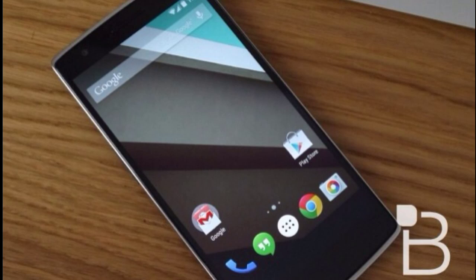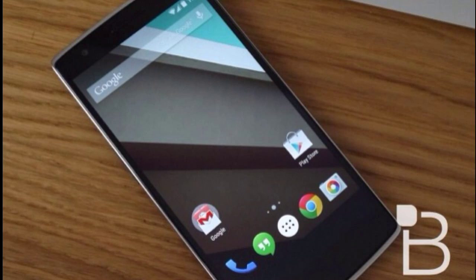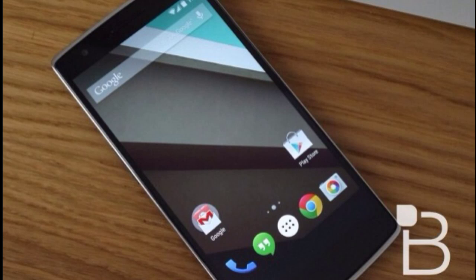Definitely the Galaxy S5 and other phones will be updated to Android L when they release the stable build as soon as possible. Thanks for watching guys, subscribe for more videos and tech stuff. Quick little video, I'll see you in my next video, peace out.